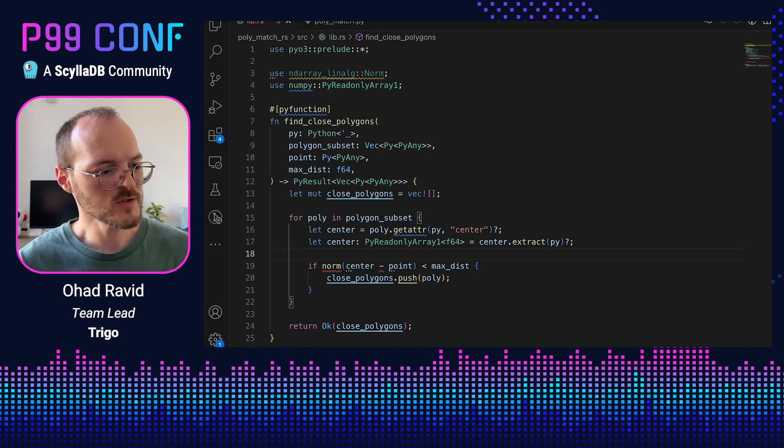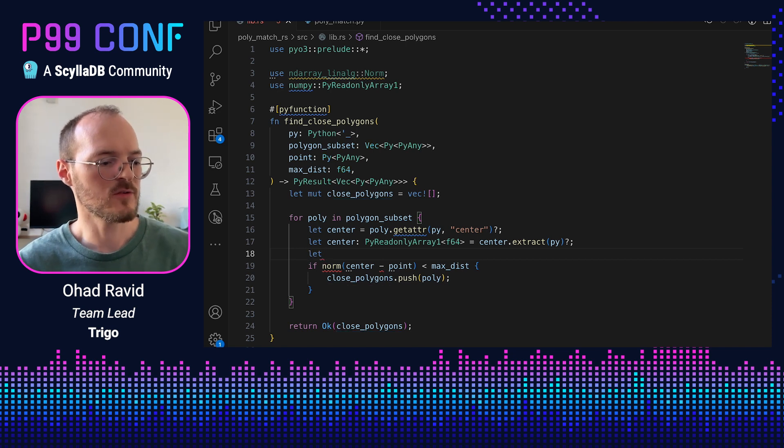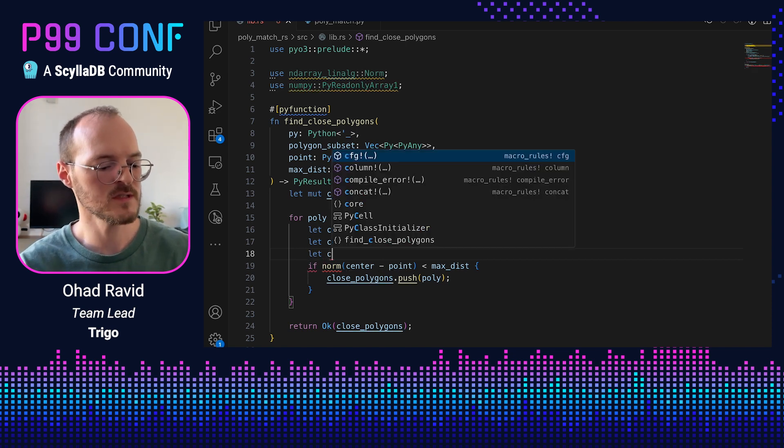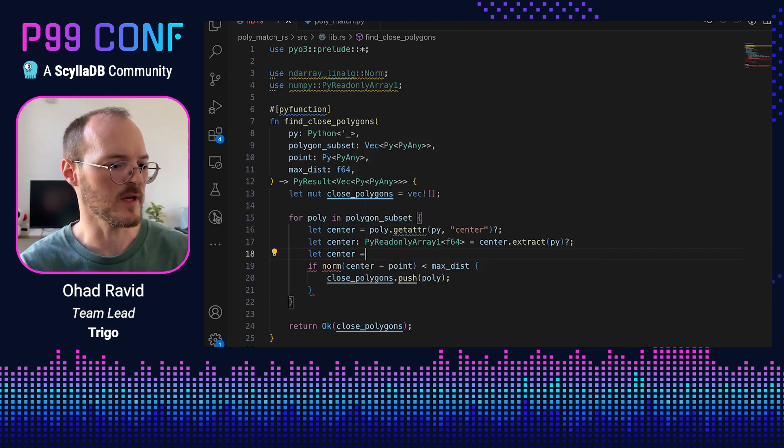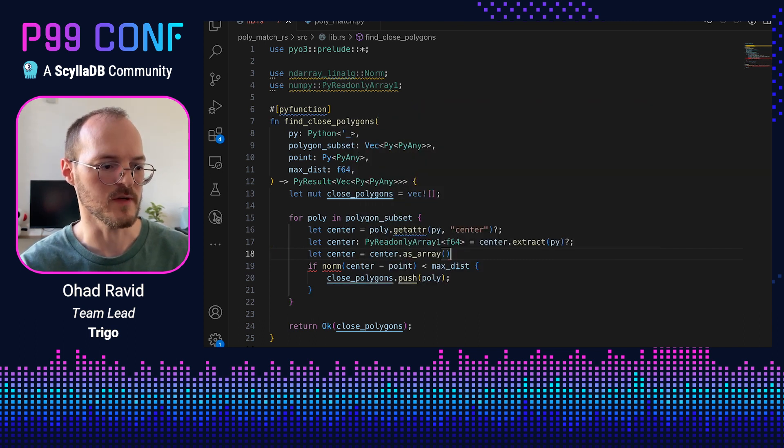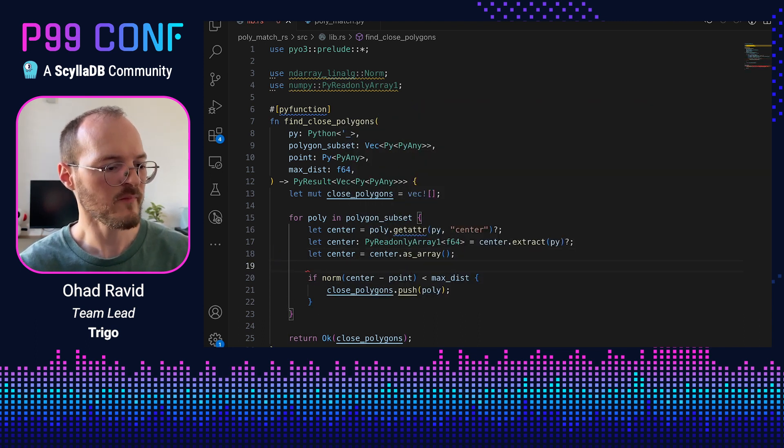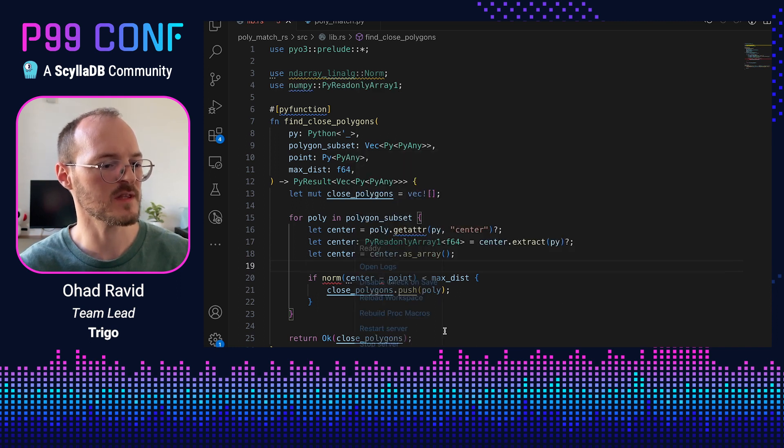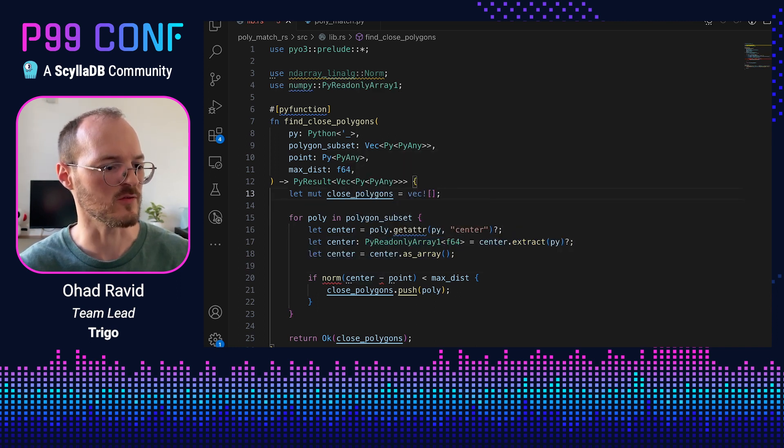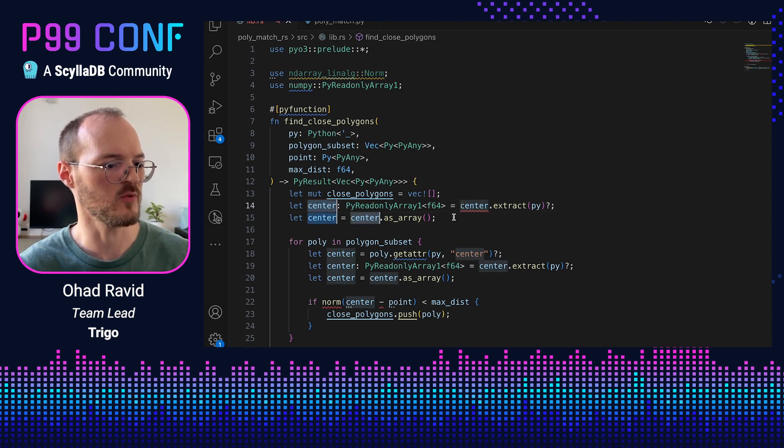Now we can almost work with it. This is still a reference to something Python owns. And if we want a true native array, we need to call another function, which is called as_array. And we still have an error because we need to do the same thing for point. So let's copy this over, paste it again, and replace center with point.